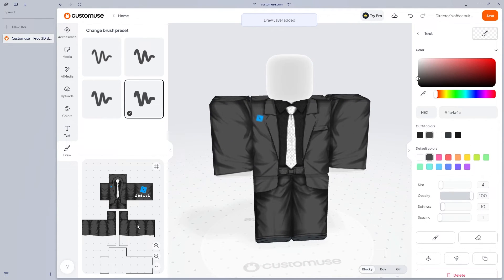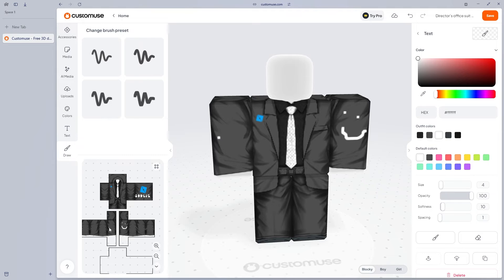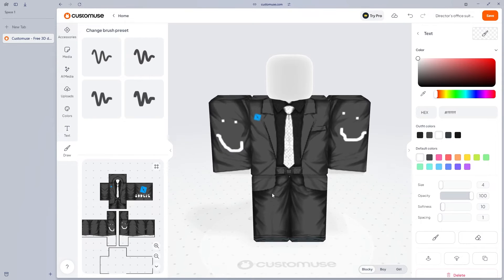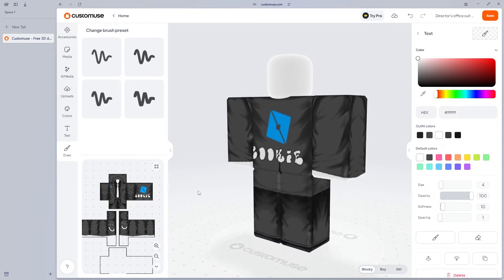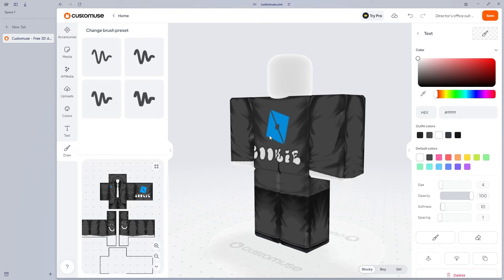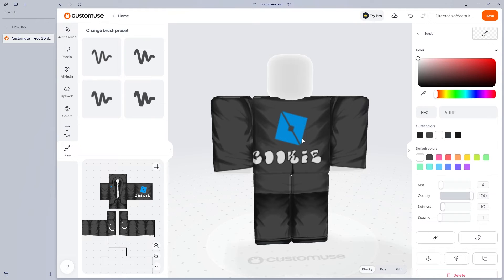An amazing thing about custom use is that you don't actually need to have a computer to do this. You can also use the mobile app, which also allows you to easily create clothing just like this inside of the mobile app. Now that we have our original piece of clothing downloaded, I'm going to head over to Roblox where I'm going to show you how you can install it.